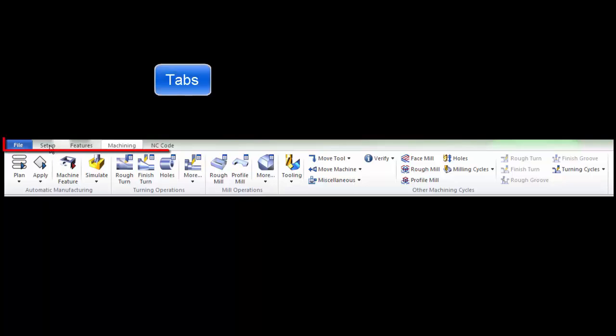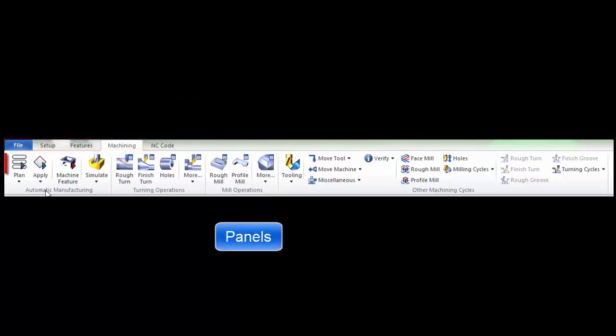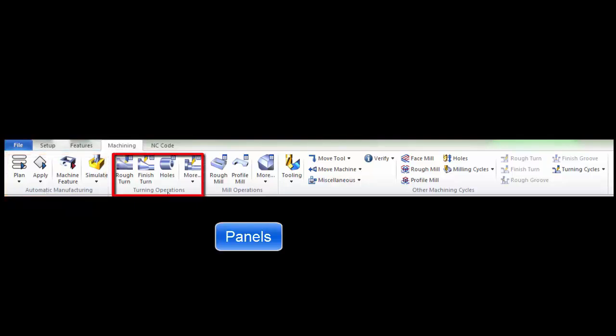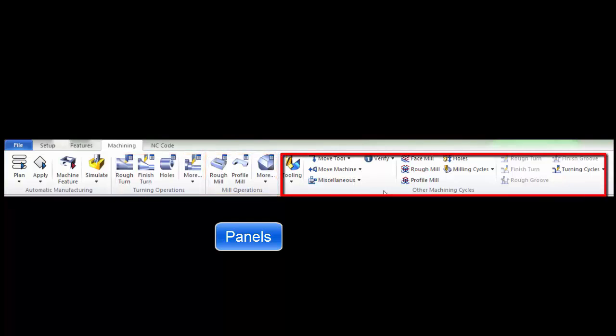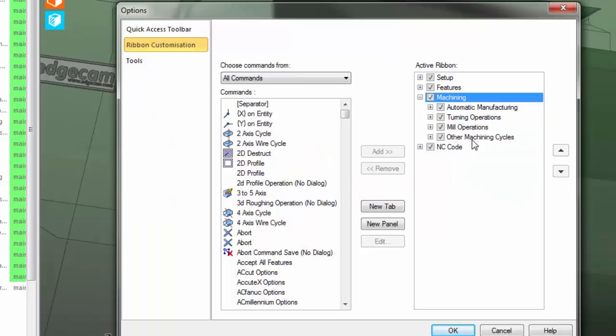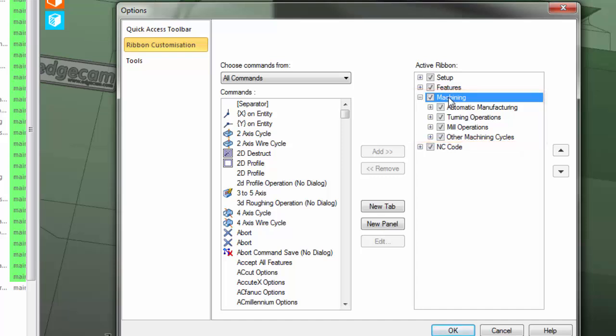For example, we have the setup, features, and machining tab. Within each tab there are panels: we have automatic manufacturing, turning operations, milling operations, and other machining cycles which are represented in the panels here.